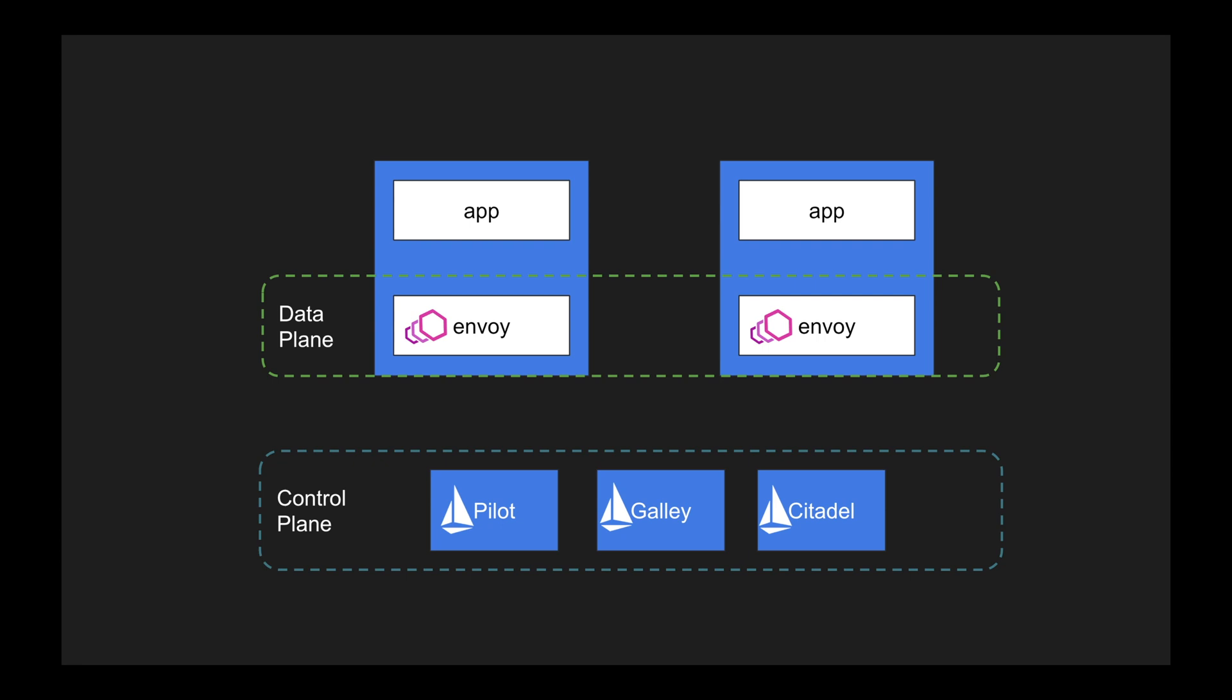So the server side components which Istio owns are called the control plane, and data planes are nothing but sidecar containers which are running along with our application. The control plane can directly interact with the data plane, and the data plane acts as a proxy between the application and the control plane.